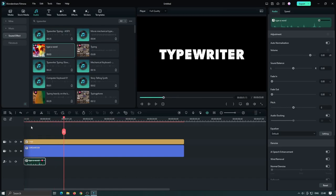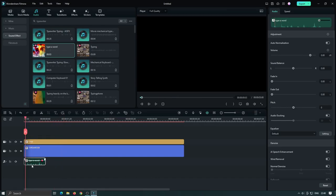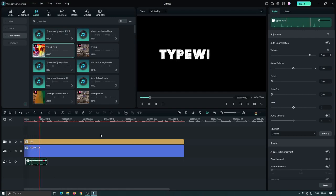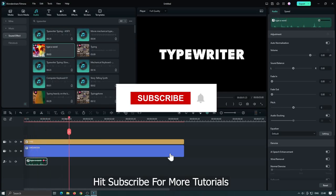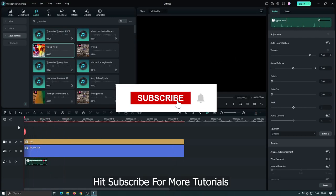So our typewriter text effect is done. Hit subscribe for more tutorials.